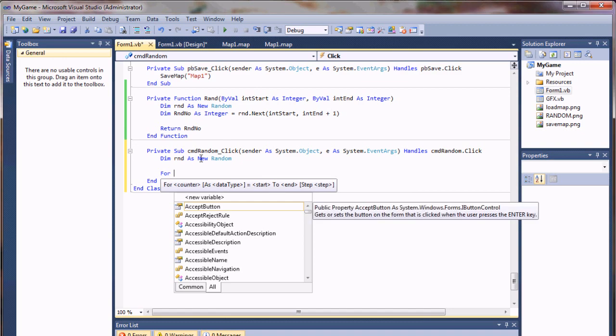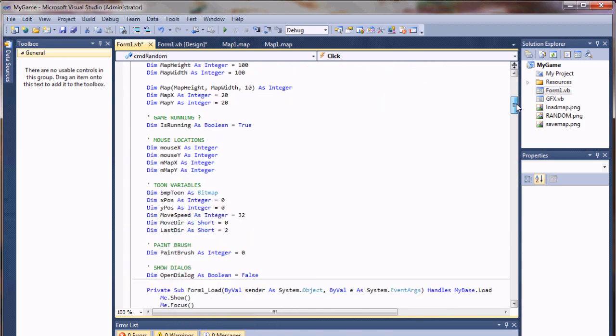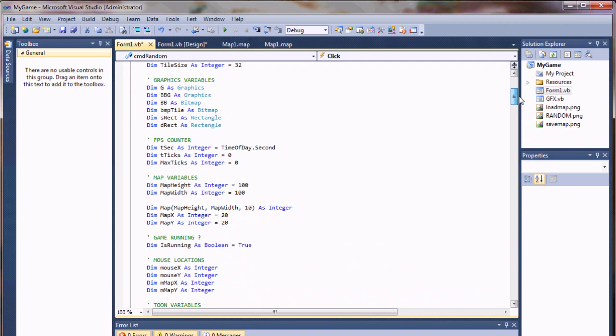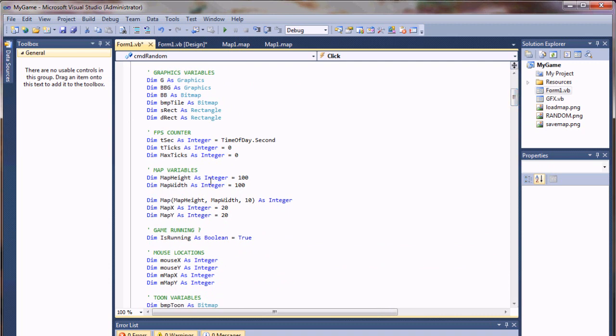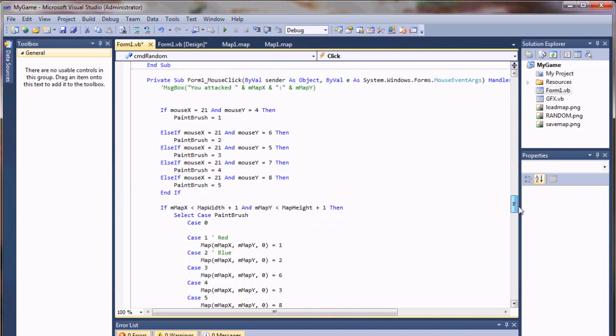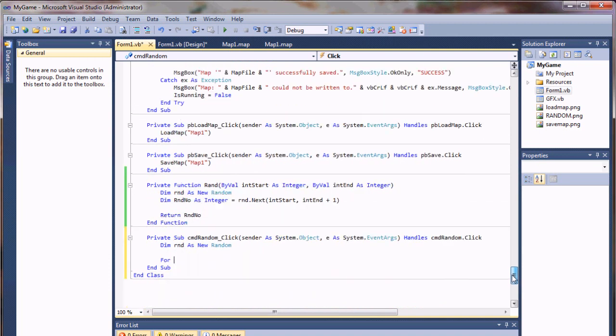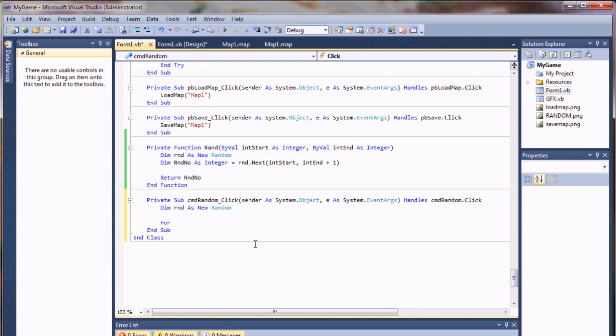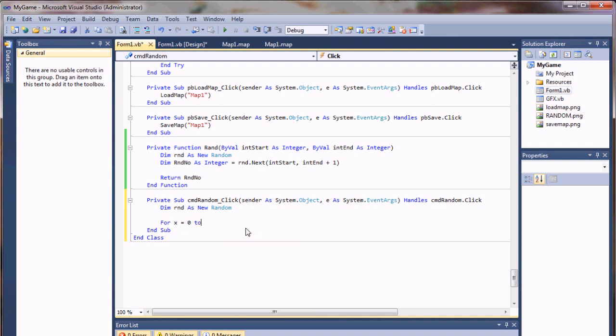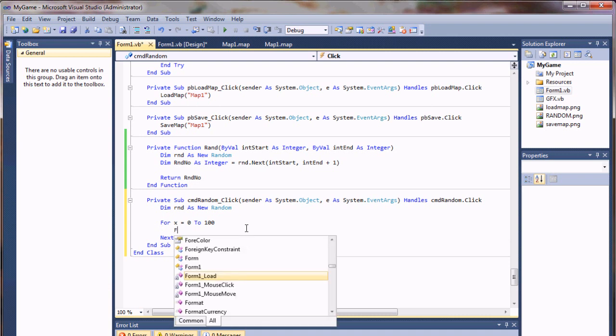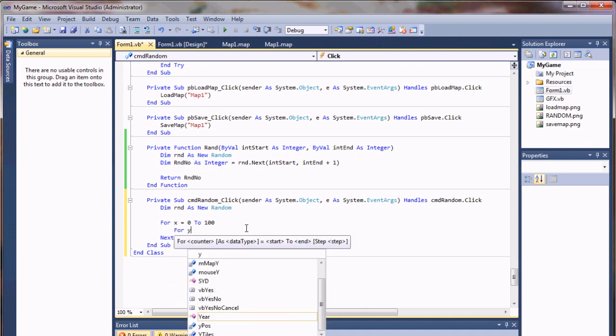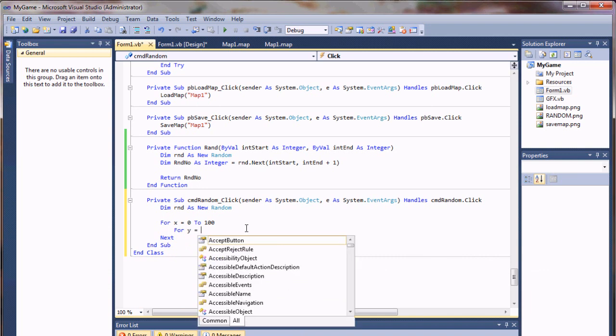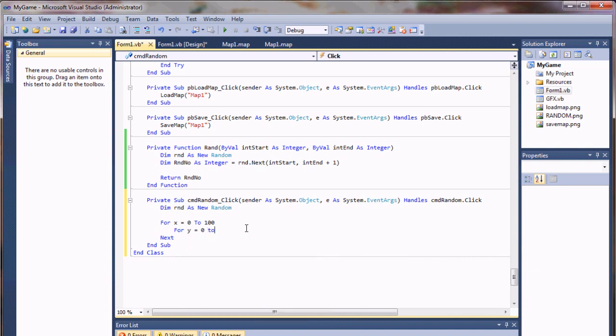So we're going to use a for loop. My map height and width are both 100. I need to loop through every coordinate on that map to set a value to create a random map. So I'm going to say for x equals 0 to 100 or my map width if you're using a variable. I can also do my y coordinate for y equals 0 to 100.